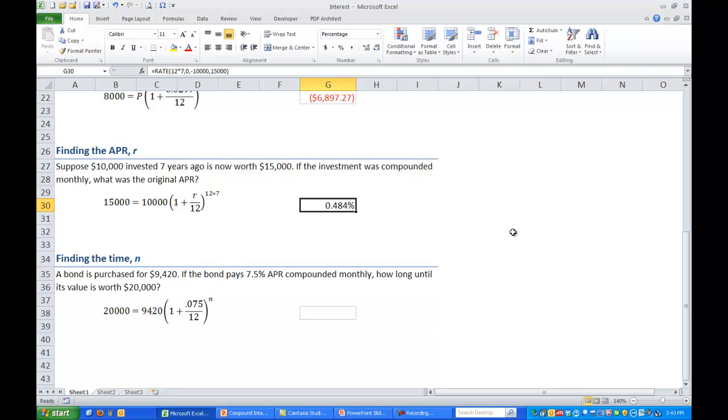And we get .484%. Now be careful this is not the annual interest rate. This is, in this sense it is compounded monthly, this is the monthly interest rate. If you wanted the annual interest rate you'd have to take this value and multiply it by 12.